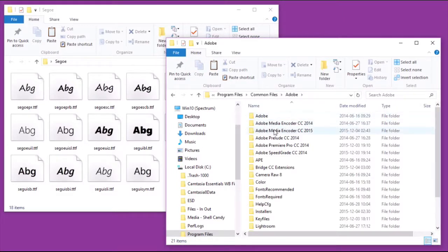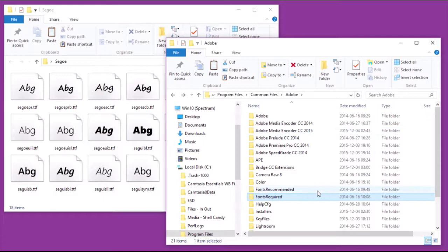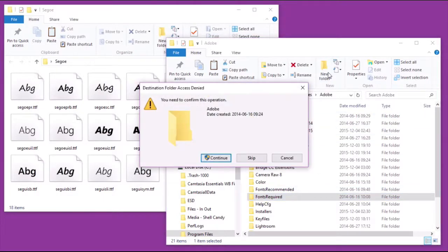Now you have fonts recommended and fonts required. Those are not the same thing. Ignore those and create a new folder called fonts, if you don't already have one that is simply named fonts.